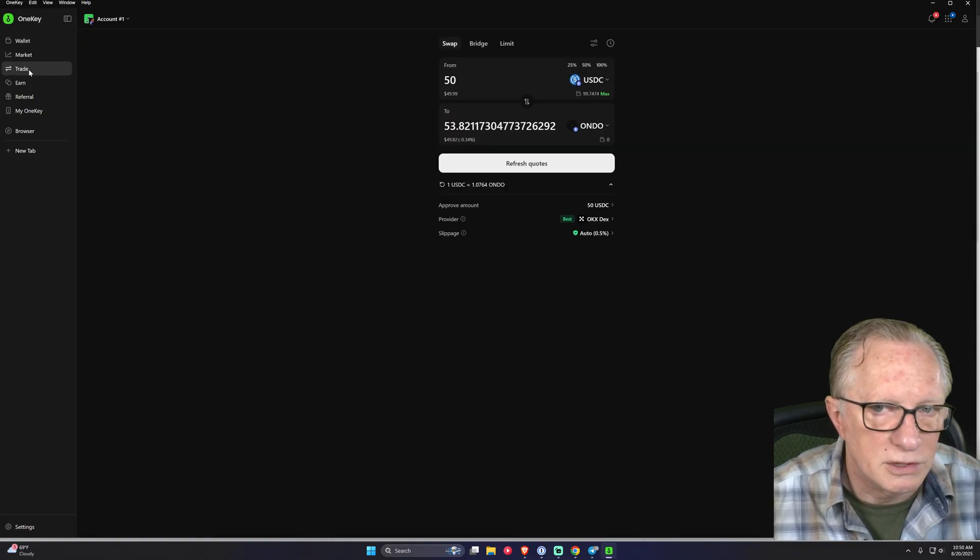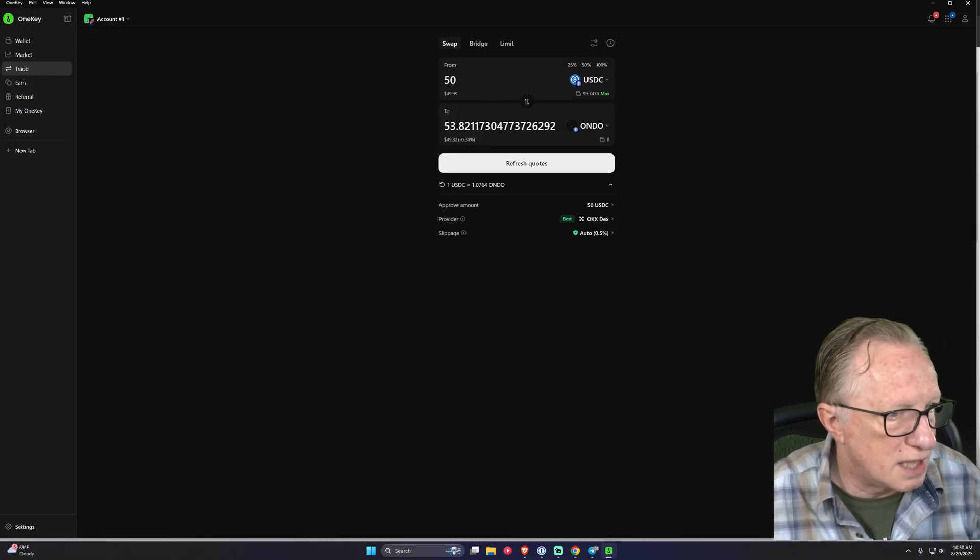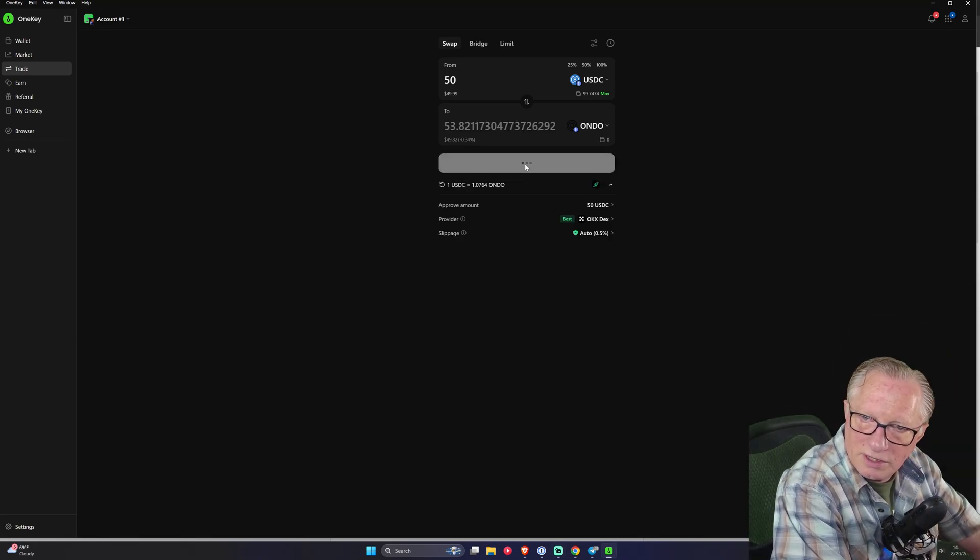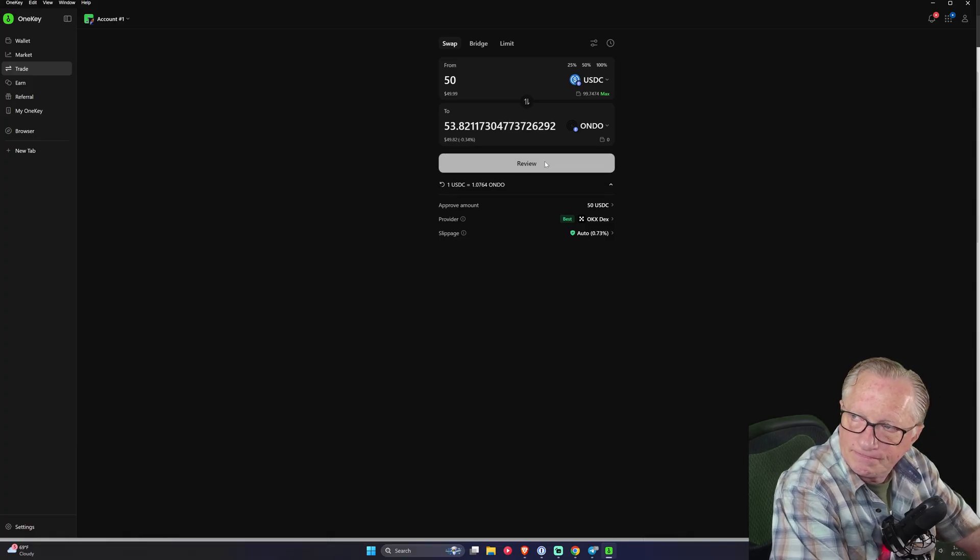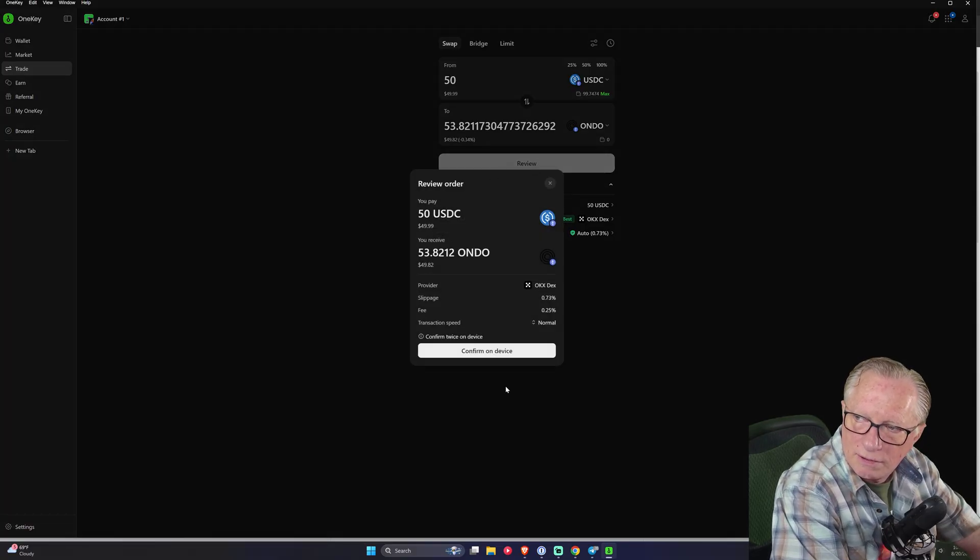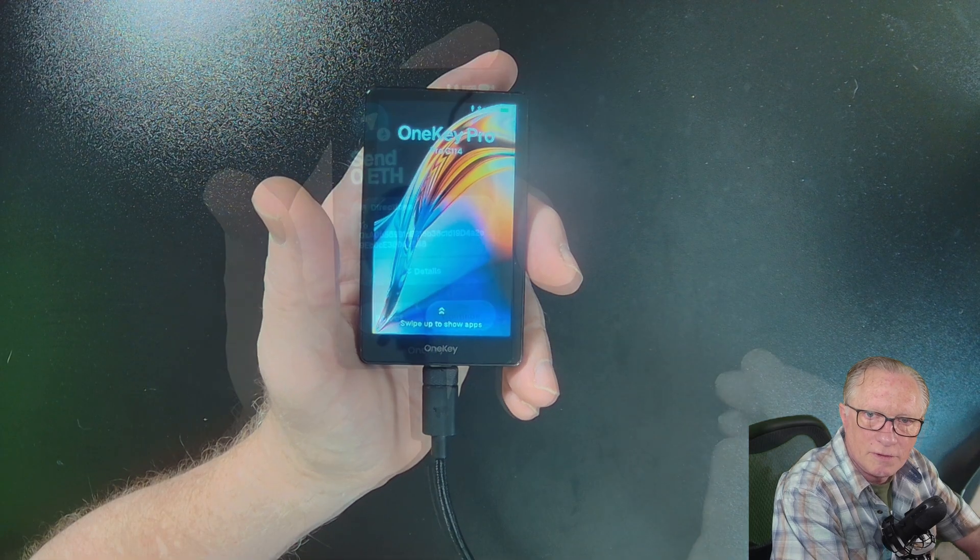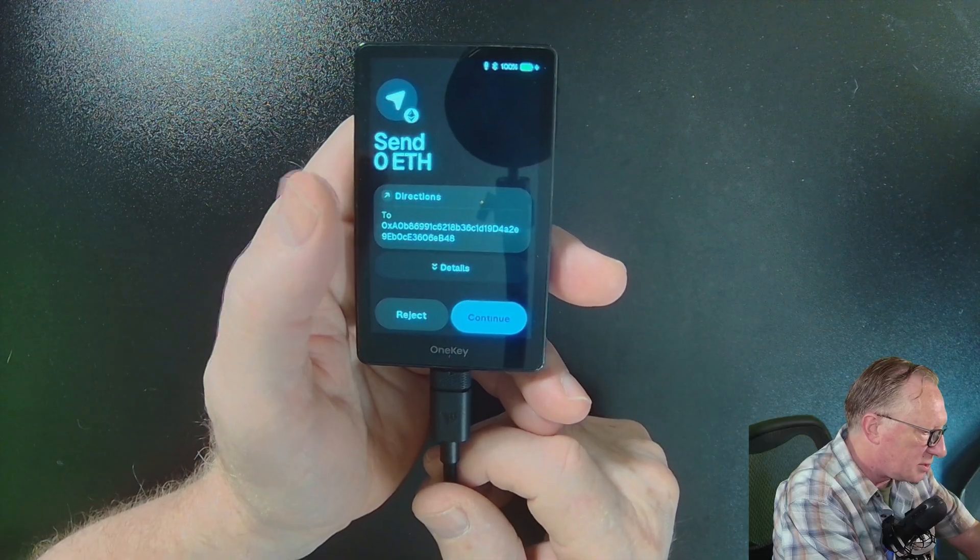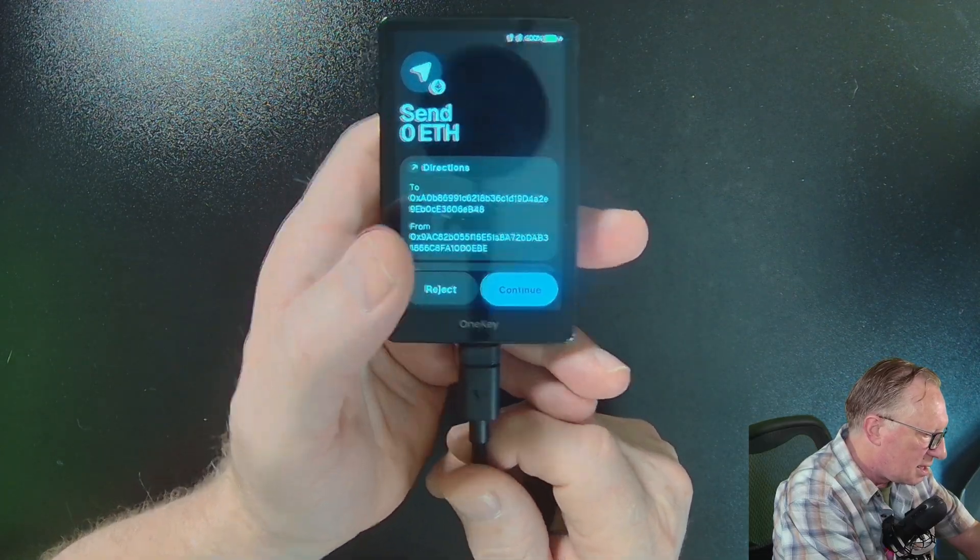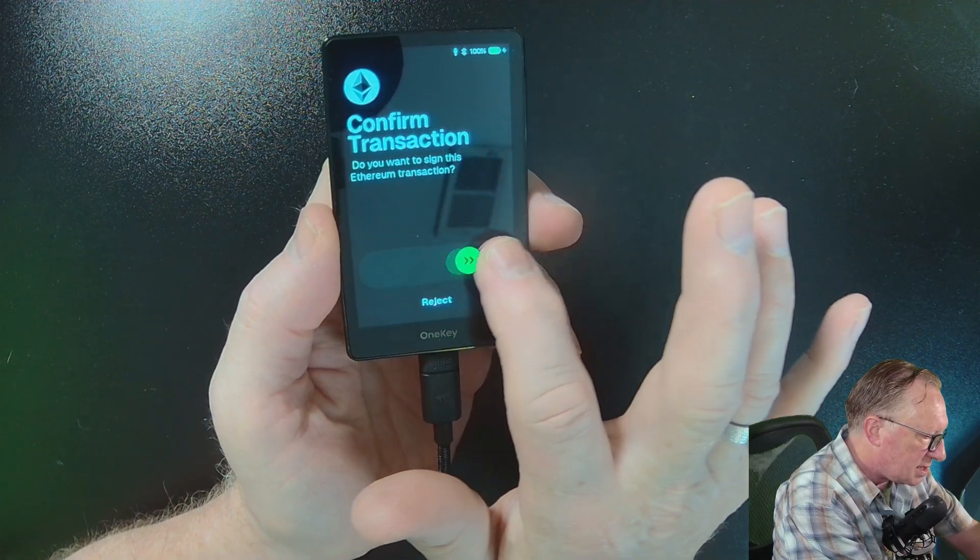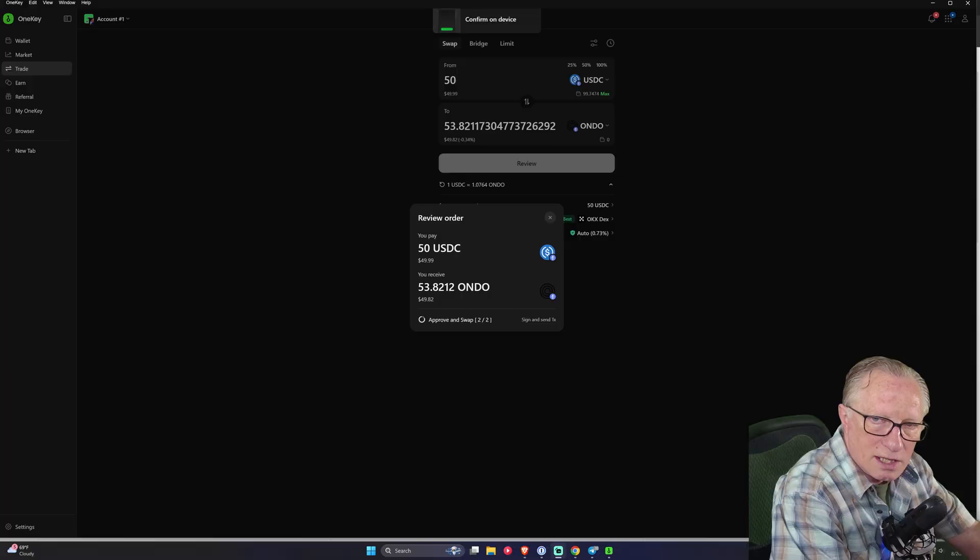We'll go over here to trade. We'll stick with swap. We've still got that same swap lined up. So we'll go ahead and do this. We need to refresh the quote since it's been a couple of minutes. Now we'll do that review again, confirming on the device itself. There's that information again, all those details that we want to see. The great stuff. We'll hit continue. I'm going to slide to sign. The transaction was signed.